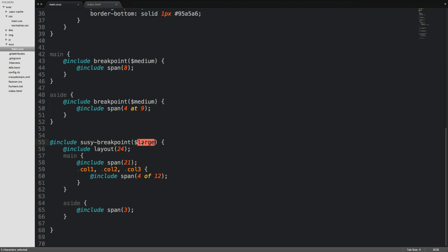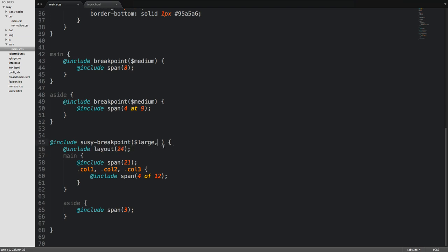Now, the first argument is the same as the Breakpoint Mixin. However, the second argument is going to be a Layout Statement. So if we wanted to say, essentially, this Layout 24, all we could say here is 24.